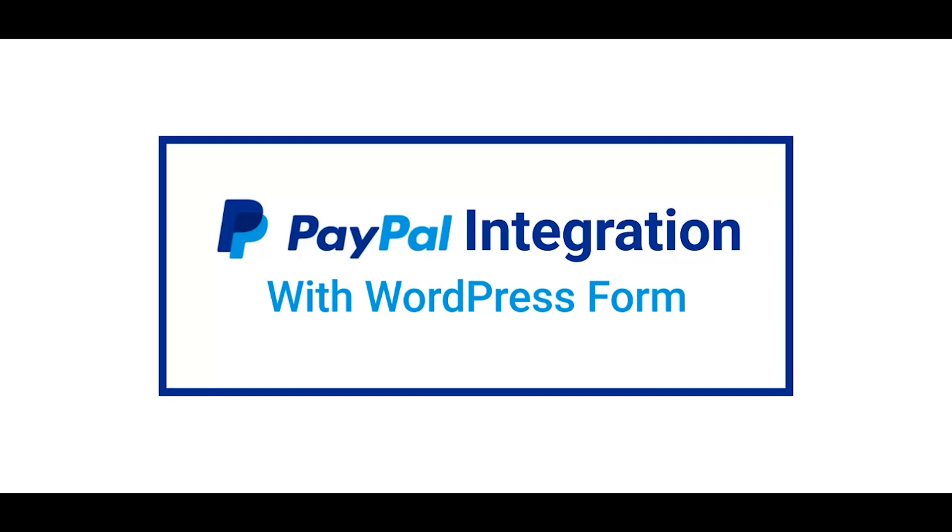In this video, we will demonstrate how you can get payments from users with PayPal via Bitform.